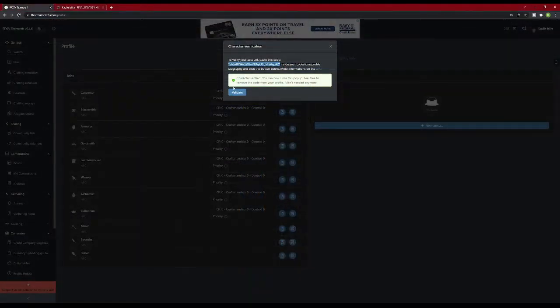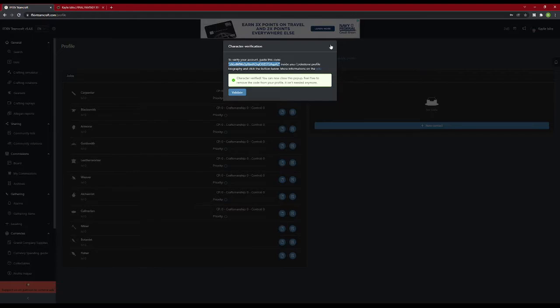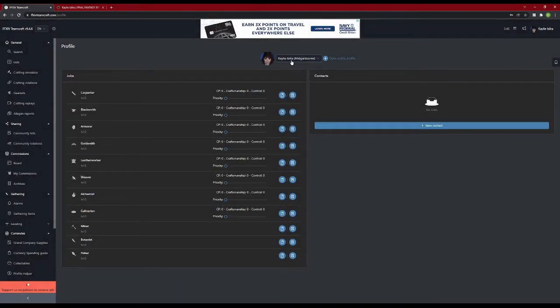Once you have copied your validation code onto the lodestone, go back to TeamCraft and hit the Validate button. It should give you a message saying this character is verified. You can now close the pop-up. You can also remove the code from your lodestone profile if you'd like to. It's up to you. Then X out of the character verification box, and the Validate button is gone.